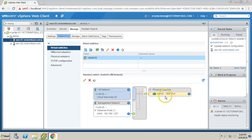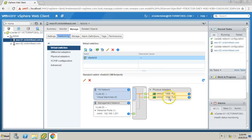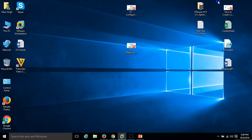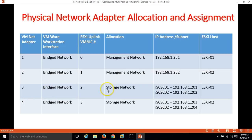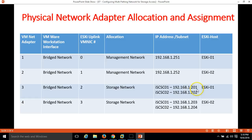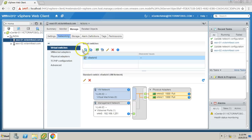To provide fault tolerance I have added two NICs on esxi01 as well. For the storage network, I am going to create two vmkernel ports — iscsi01 and iscsi02 — and assign IP addresses 192.168.1.201 and 192.168.1.202 respectively. These two IP addresses will provide multipathing access to our iSCSI storage. Let's proceed with the configuration by clicking 'Add Host Networking'.